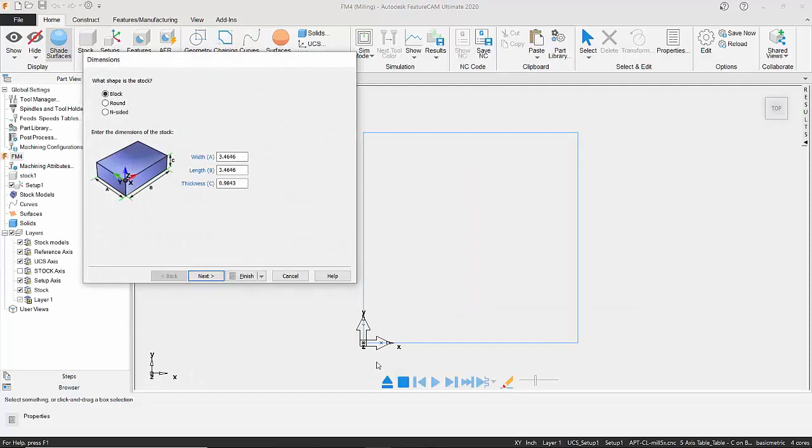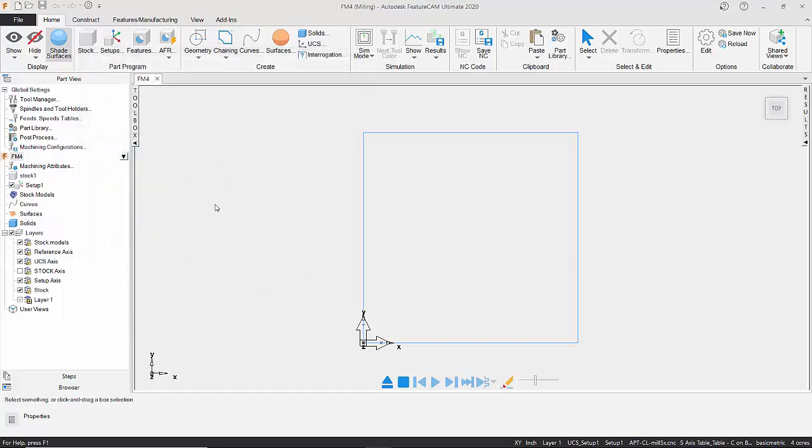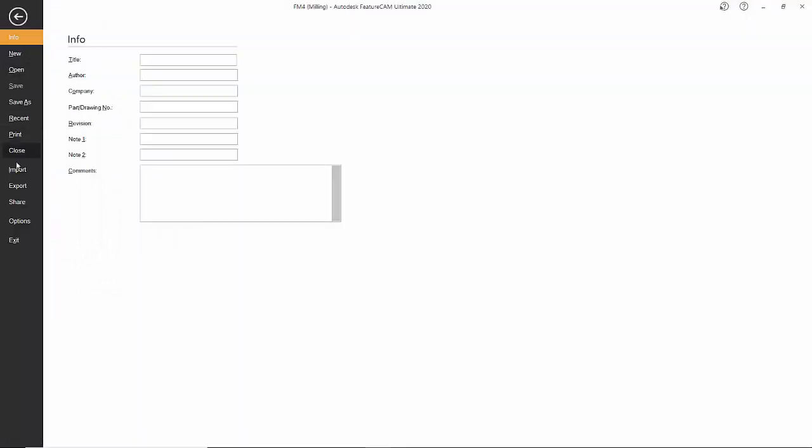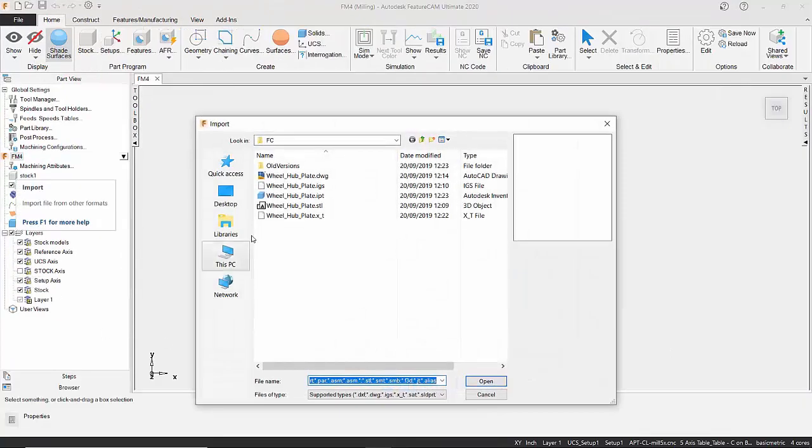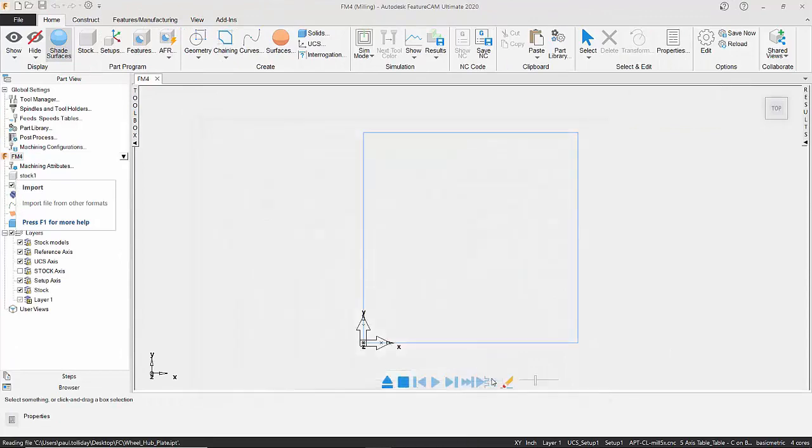It's going to ask us if we want to create a block straight away, so we could have our own geometry created within the package. In this case I'm going to use an Inventor model, so I'm going to cancel this, and I'm just going to go to the Import and select my Inventor component.